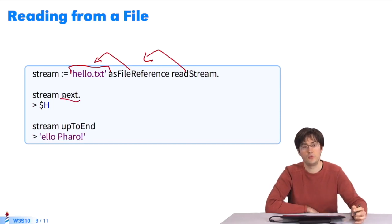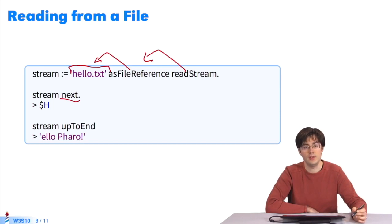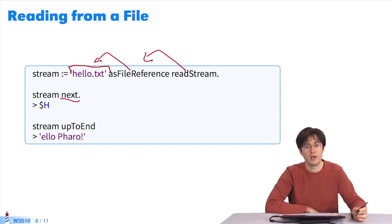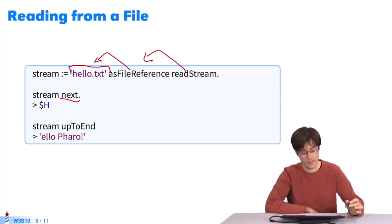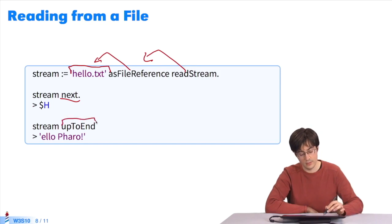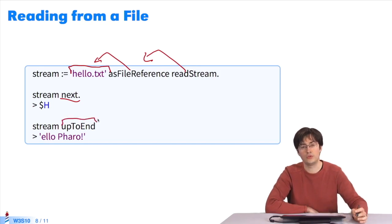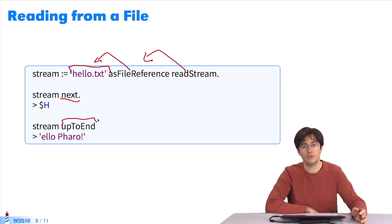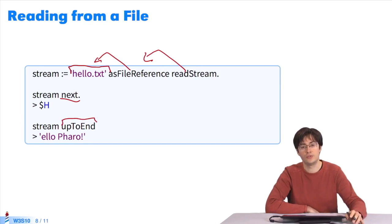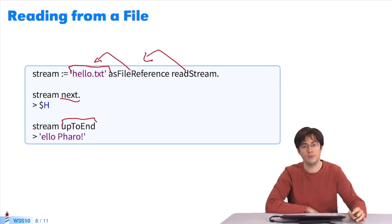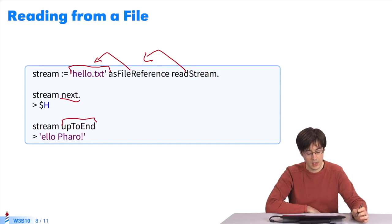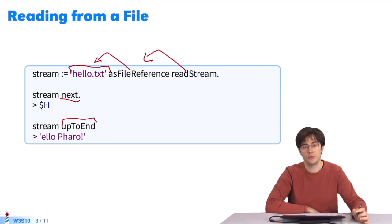With next, I get the first element of the stream. I wrote Hello Pharo. The first element is H. With upToEnd, I get all the characters between the current position after H and before E and the end of the file. I get Hello Pharo without H, as I already got it thanks to next.